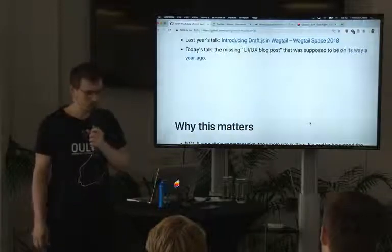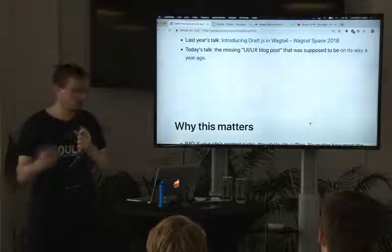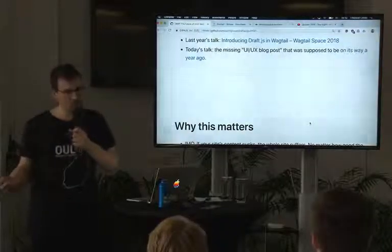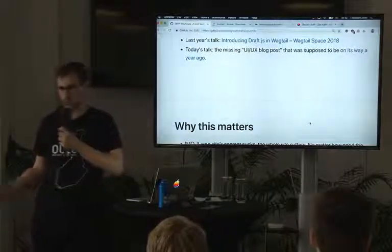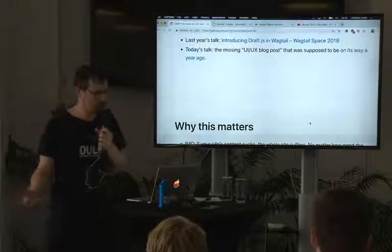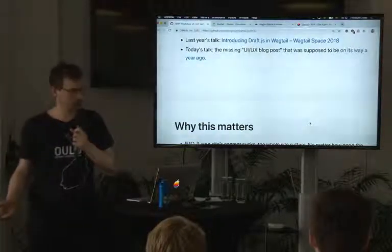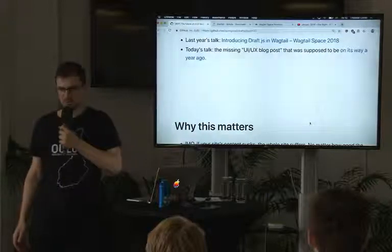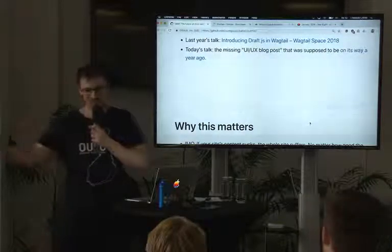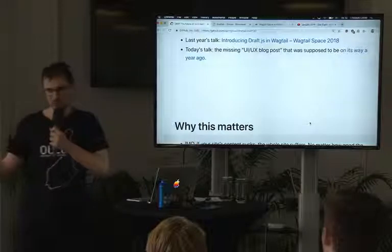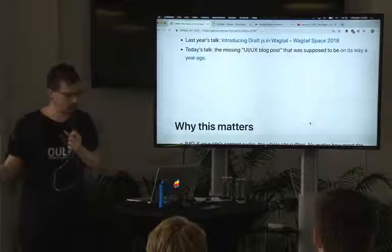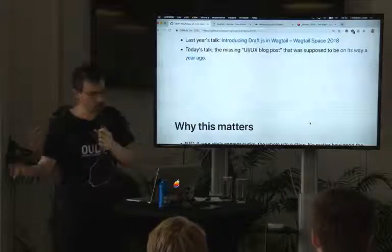I was talking mostly about why we did it and how it worked under the hood, and I was really keen to talk about how it could improve the experience of users of the CMS. I was saying I would write a blog post about UI and UX and how this makes it better — and that never happened. So today's talk is kind of that blog post: ways in which we can improve the experience of content authors within Wagtail with this new editor.